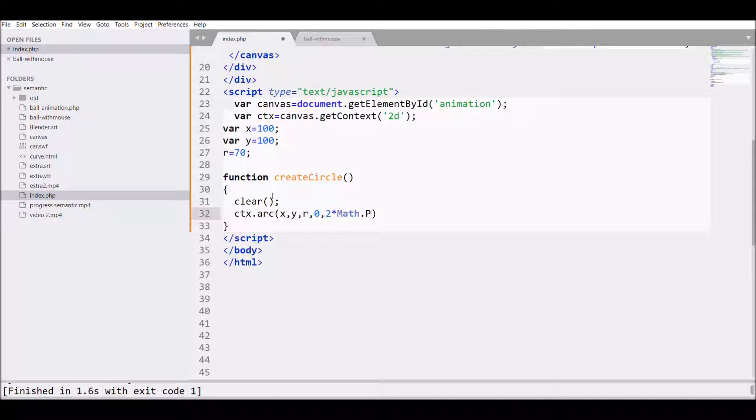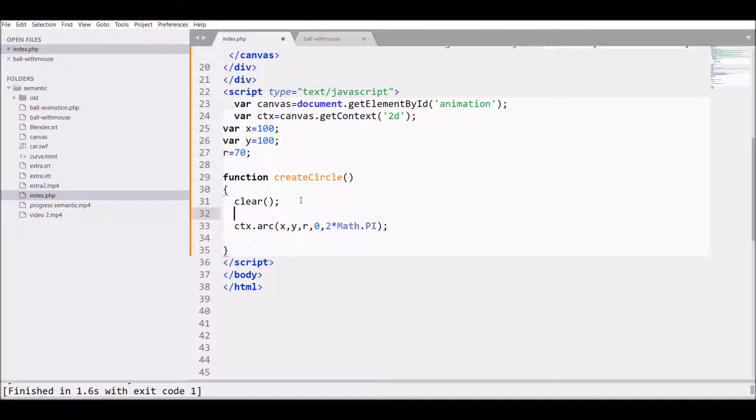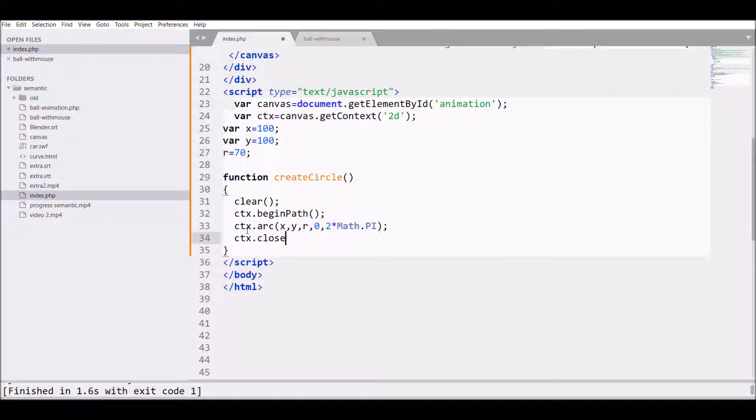One thing I forgot is ctx.beginPath, that's where our path will start. And also one more important thing is to close that path, so I'm writing ctx.closePath.